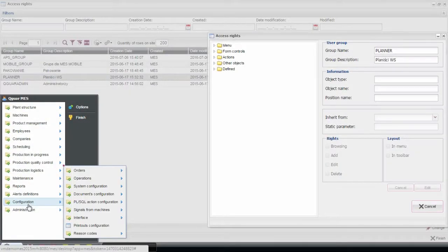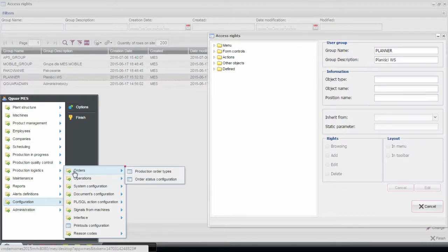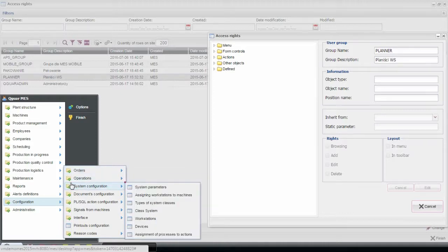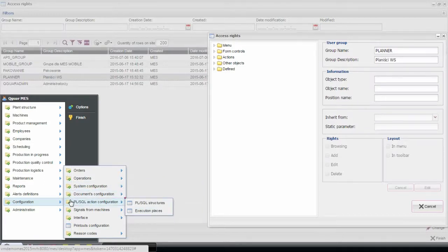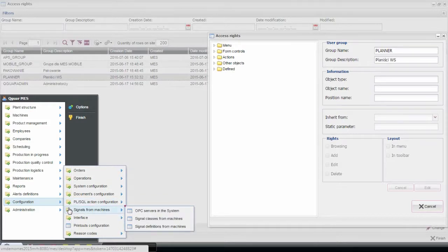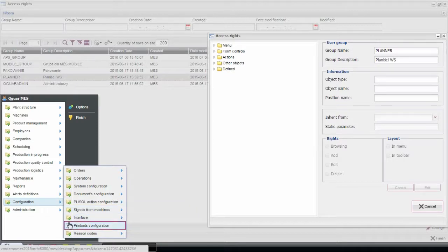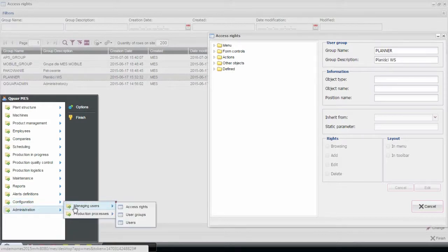Qguar MES has an advanced set of administration and configuration functions. They are prepared to considerably accelerate the control of multiple processes once the settings are properly configured. These include, among others: configuration of orders, operations, documents, system configuration, PL/SQL action, configuration of signals from machines and tests of data exchange interfaces, print-out and printer settings, definitions of event cause codes, administration of authorization levels and configuration of system user accounts, and administration of production processes.